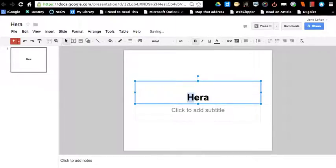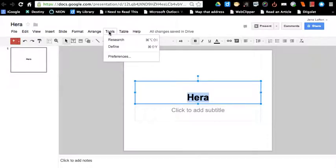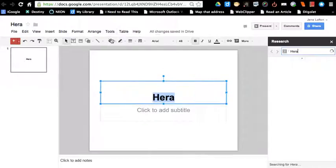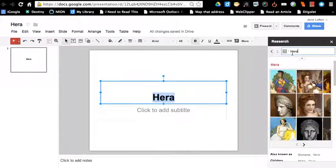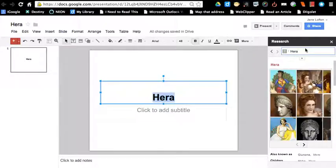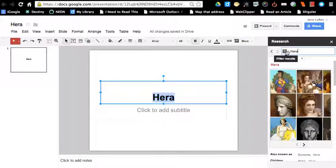I'm going to drag over this and highlight it, and notice now I'm going to go to Tools Research, and that opens up this sidebar here in Research Mode. Notice it went ahead and put Hera in for me, but I could type something else. It just puts in what was highlighted, and it's doing a Google search.